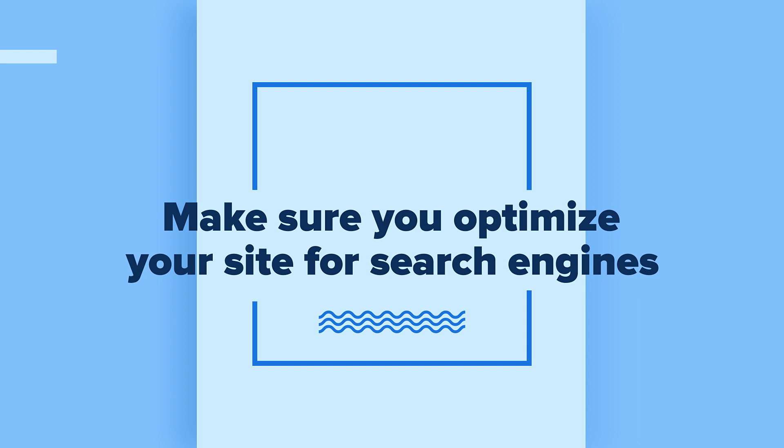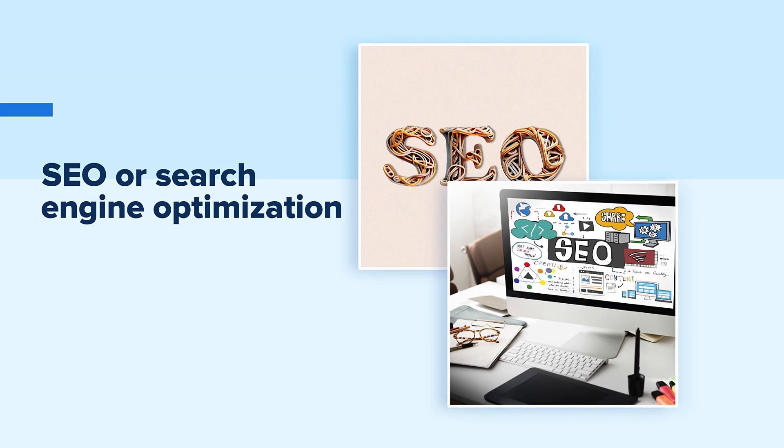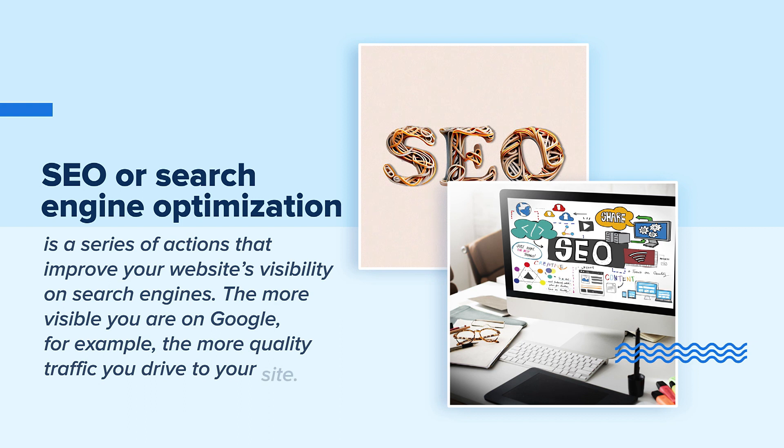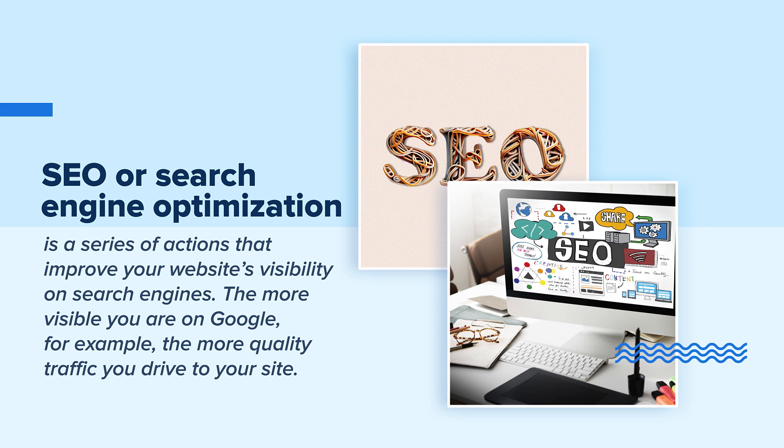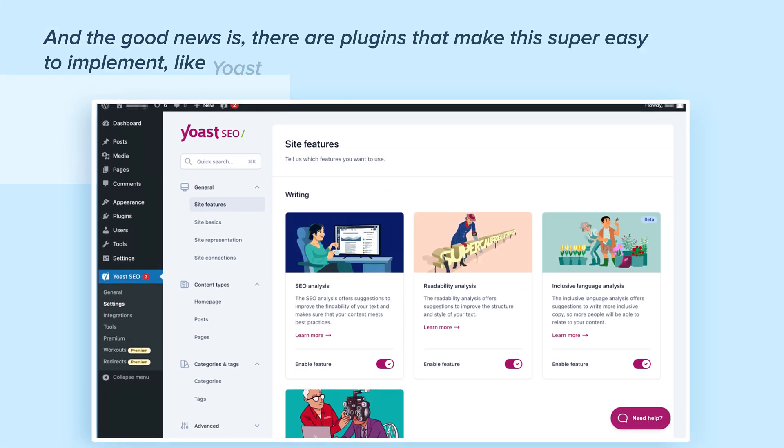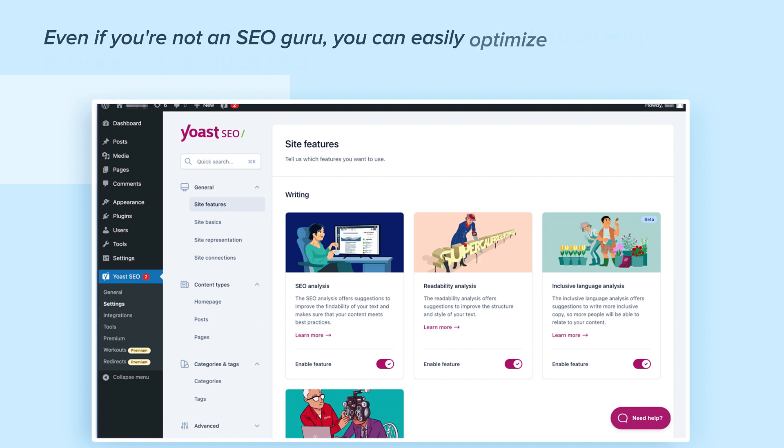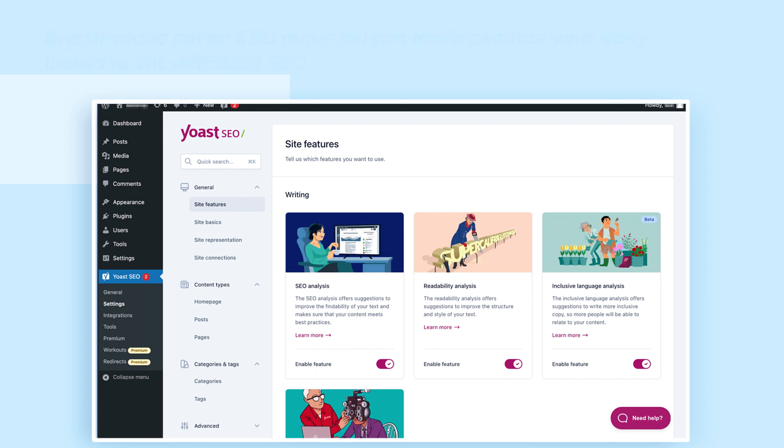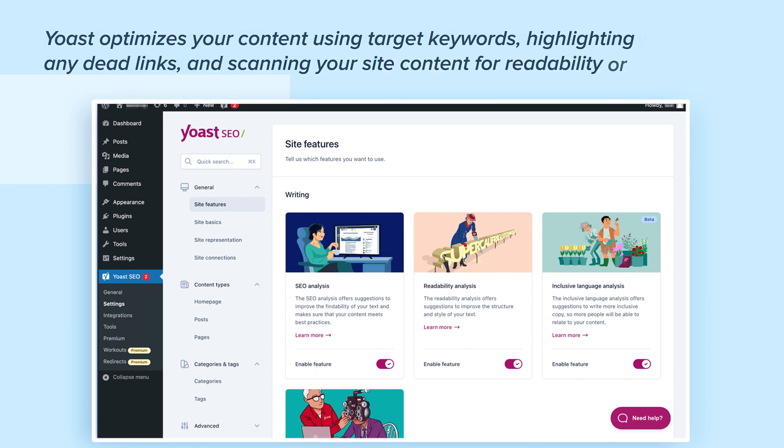We don't want your portfolio site to just look great, we want it to be visible too. That's where SEO comes in. SEO, or search engine optimization, is a series of actions that improve your website's visibility on search engines. The more visible you are on Google, for example, the more quality traffic you drive to your site. And the good news is there are plugins that make this super easy to implement, like Yoast SEO. Even if you are not an SEO guru, you can easily optimize your site thanks to Yoast SEO. Yoast provides different steps to boost your search engine rankings, including optimizing your content using target keywords, highlighting any dead links, and scanning your site content for readability or missing tags.